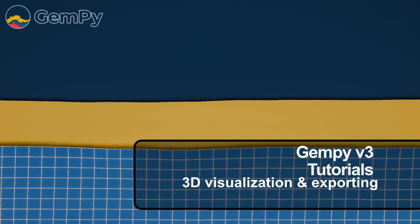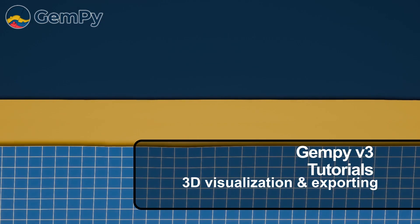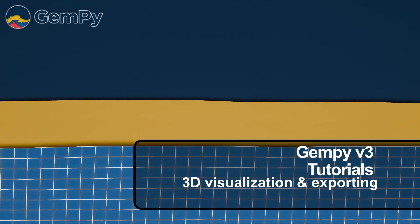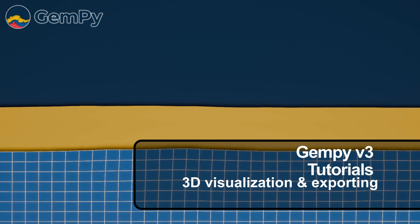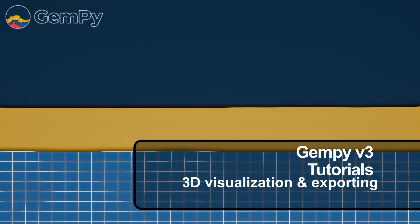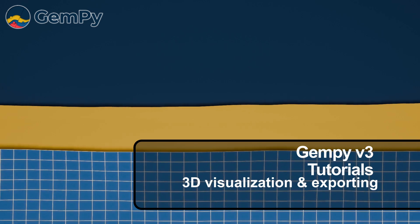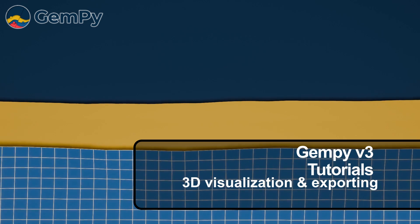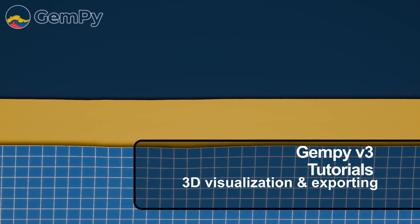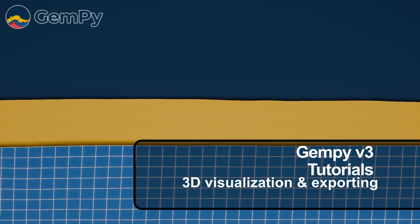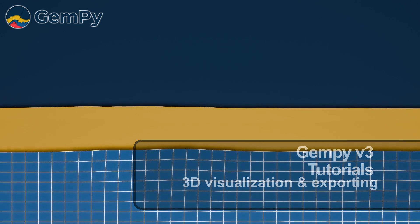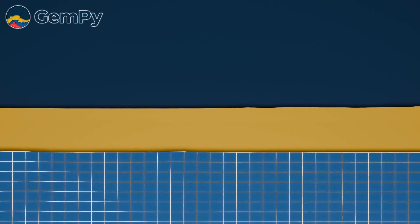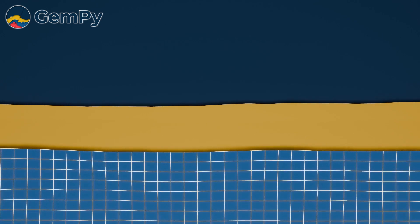Welcome back to our video series. In the last episode, we explored GemPy's 2D visualization options, which use matplotlib to display cross-sections of our geological model. But why stop at 2D when we can dive into 3D?